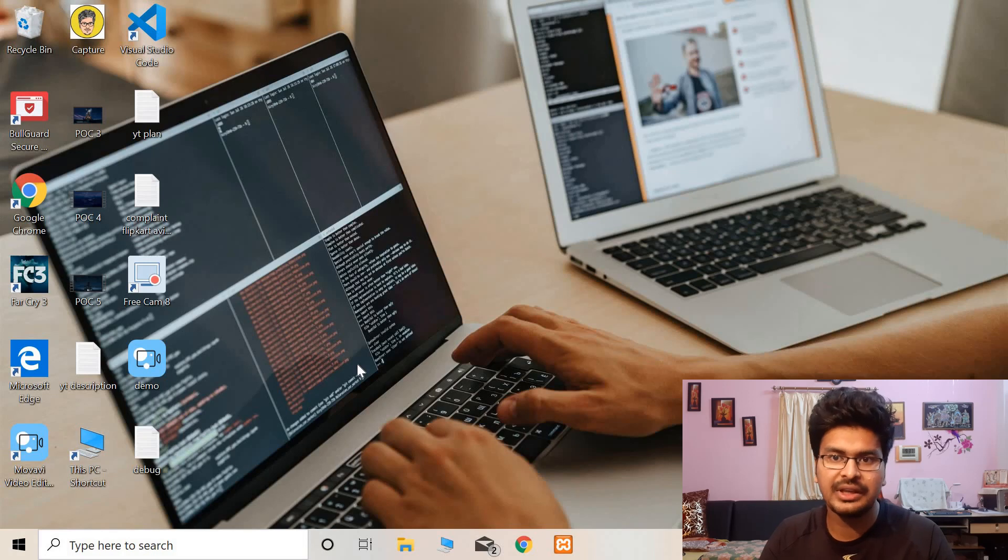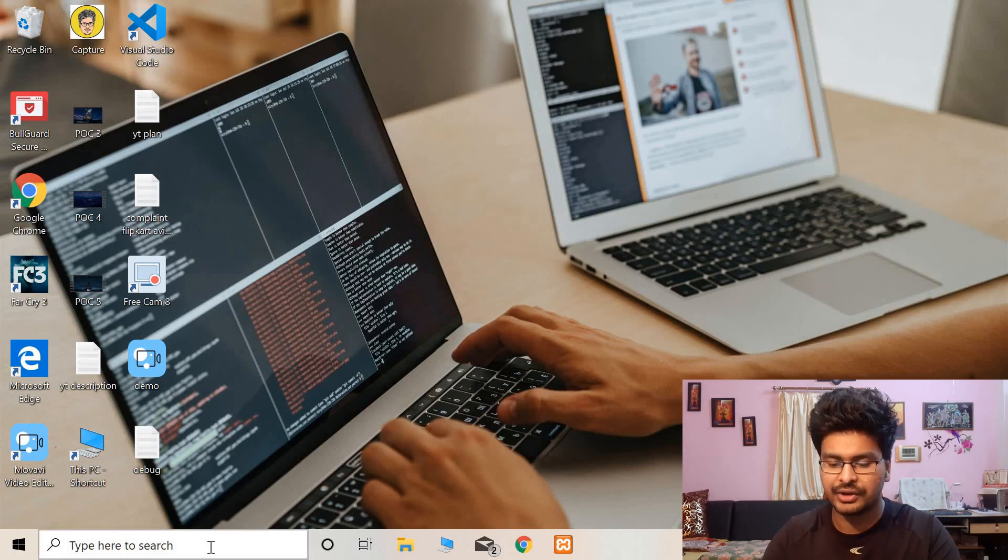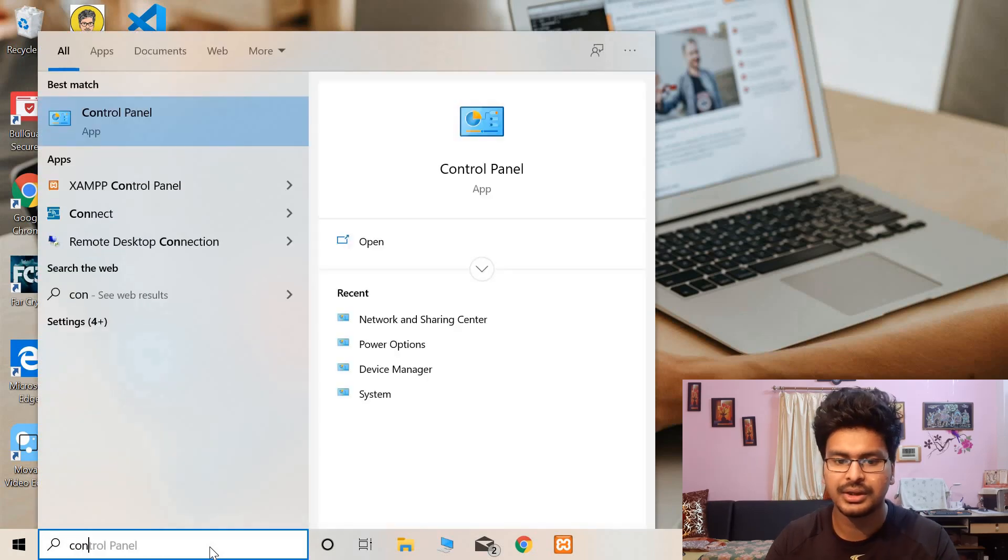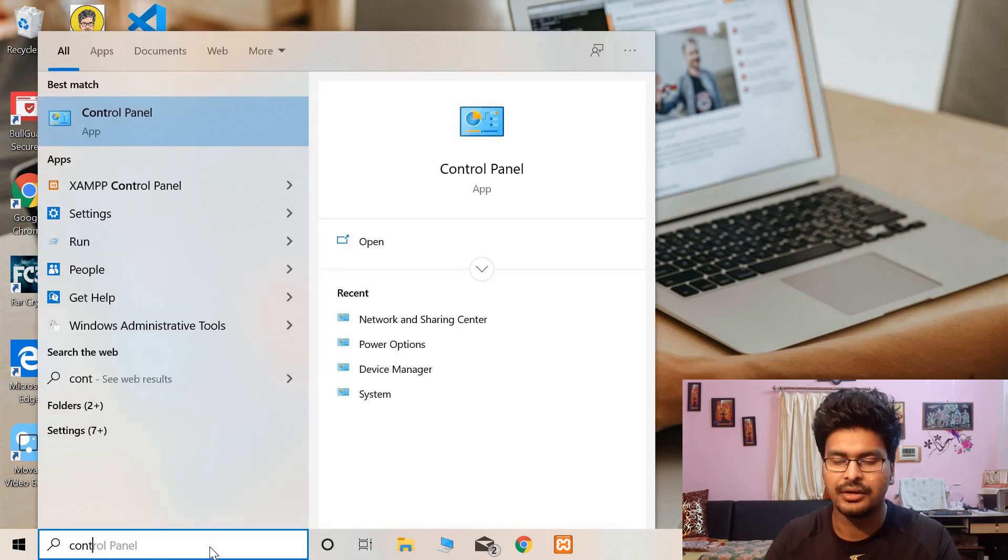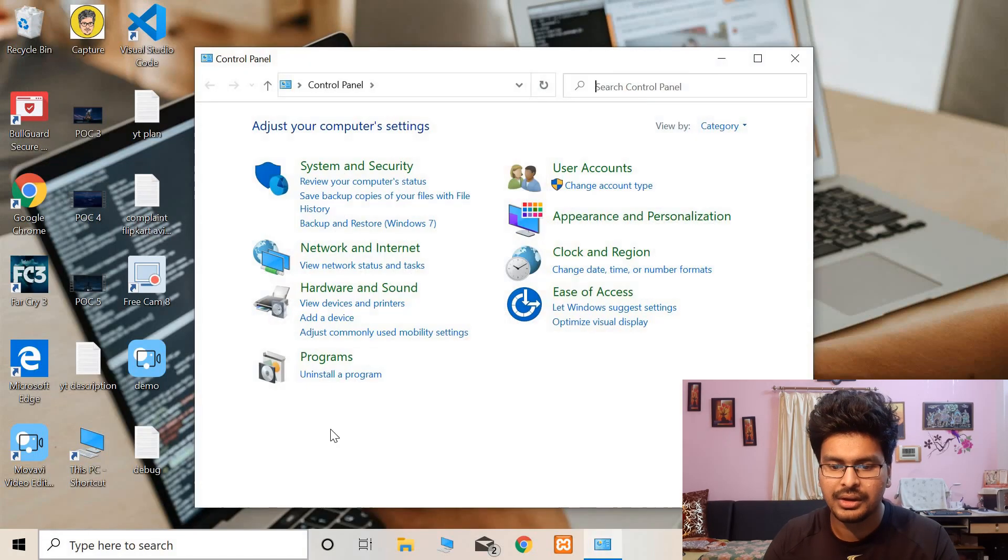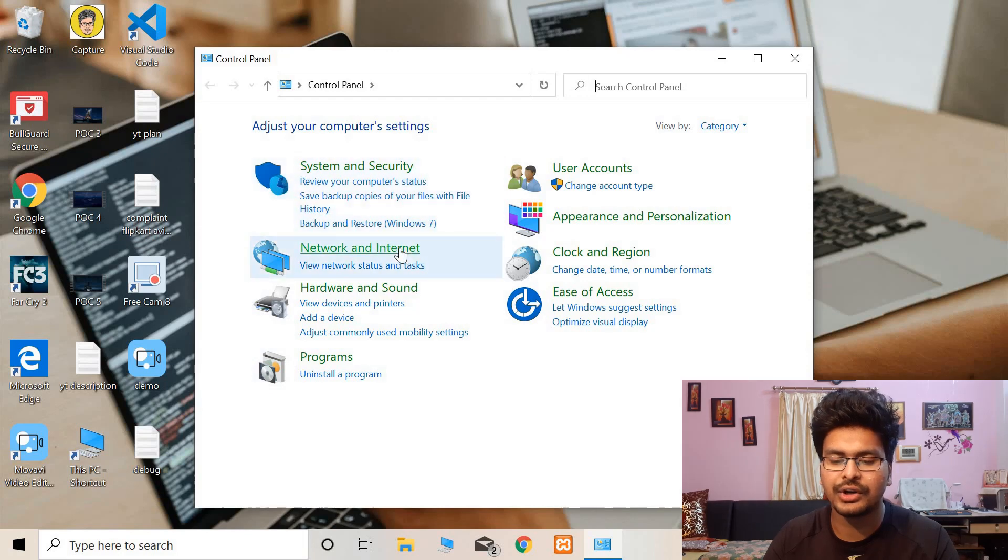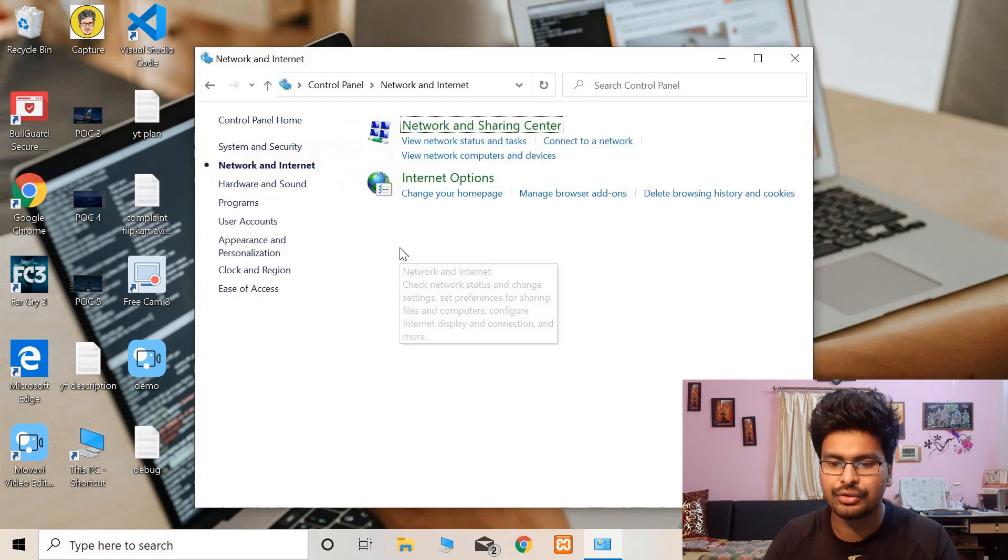Okay, so you must be seeing the laptop screen now. What you need to do is go to Control Panel. For that you can search Control Panel and go to the Control Panel. Now you have to go to Network and Internet. Go to Network and Sharing Center.